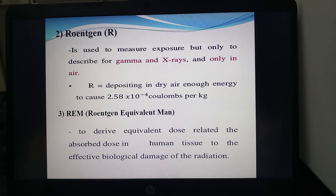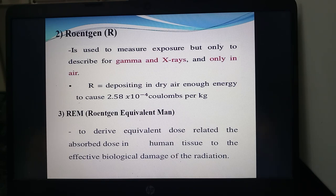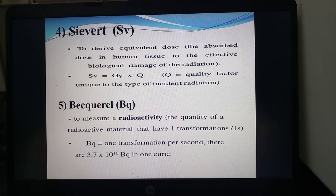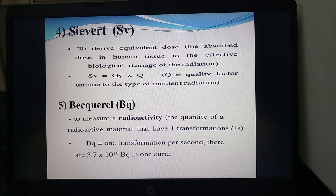The REM (Roentgen Equivalent Man) is used to derive equivalent dose related to the absorbed dose in human tissue relative to the effective biological damage of the radiation. It is used when a person has cancer or tissue problems to calculate how much REM should be given. The Sievert derives the equivalent dose as: Sv = Gy × Q, where Q is the quality factor unique to the type of incident radiation. The Becquerel measures radioactivity — one Becquerel equals one transformation per second, and there are 3.7 × 10¹⁰ Becquerels in one Curie.